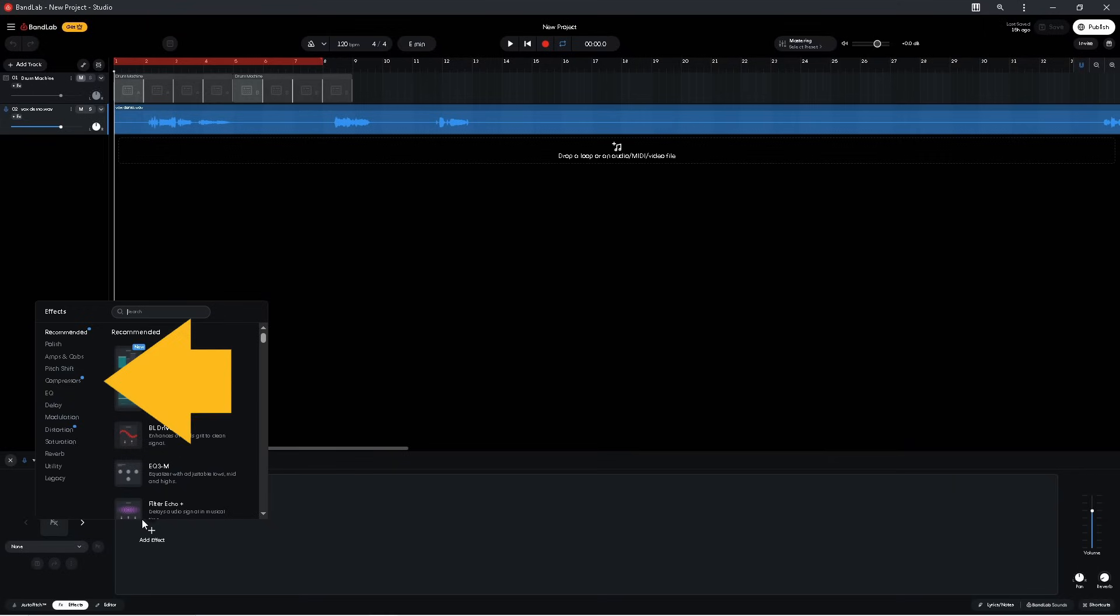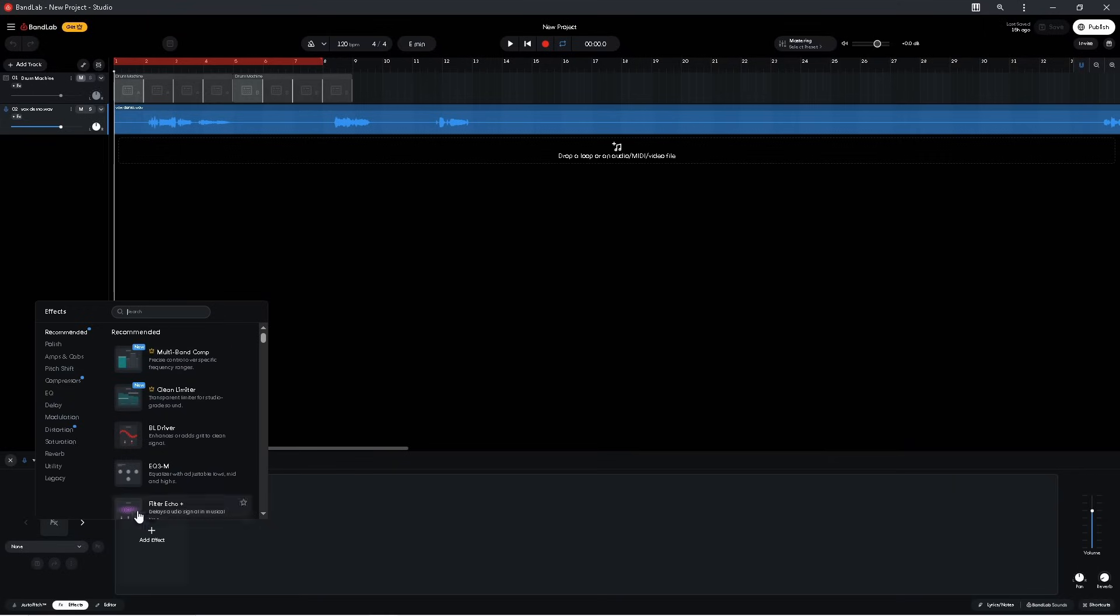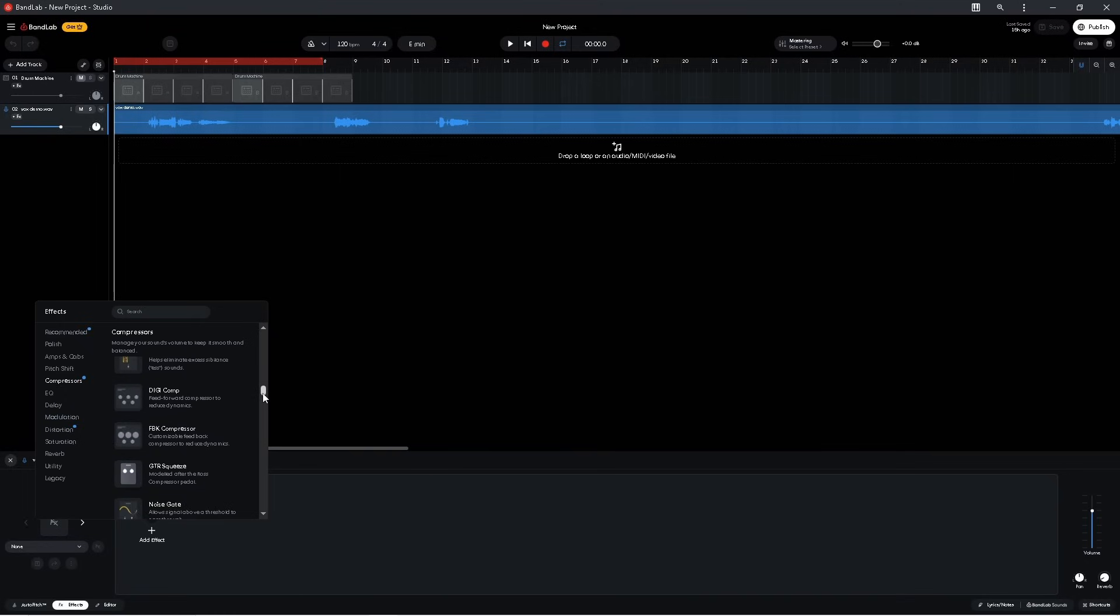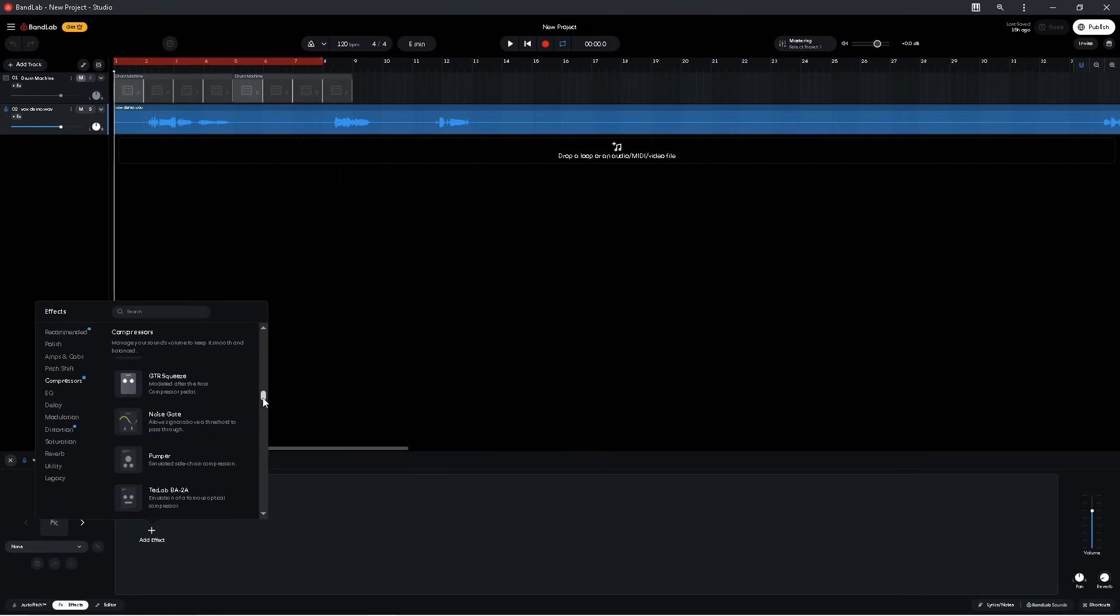Click on compressors. Then scroll down. And click on noise gate.